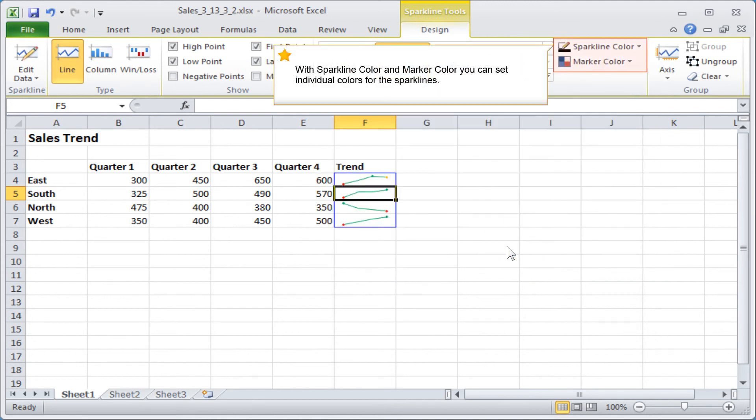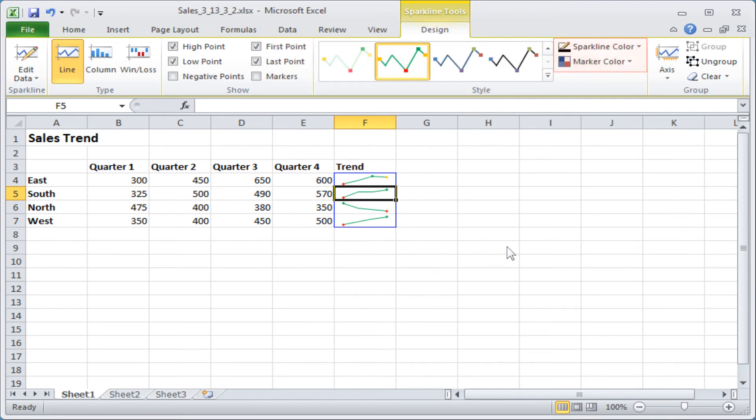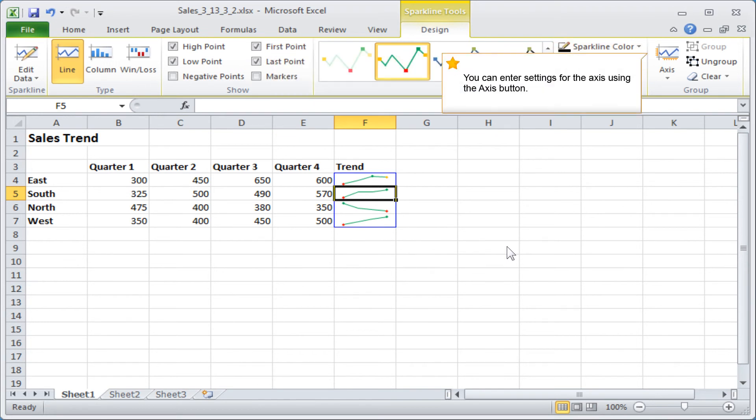With the sparkline colour and marker colour, you can set individual colours for the sparklines. You can enter settings for the axis using the axis button.